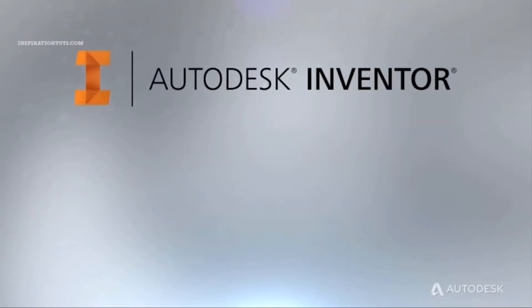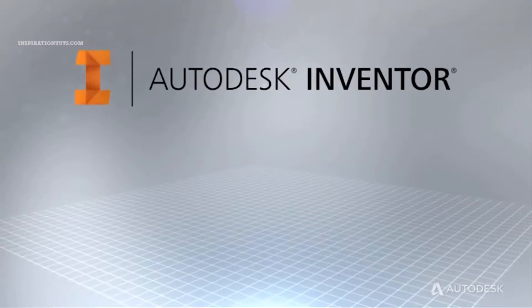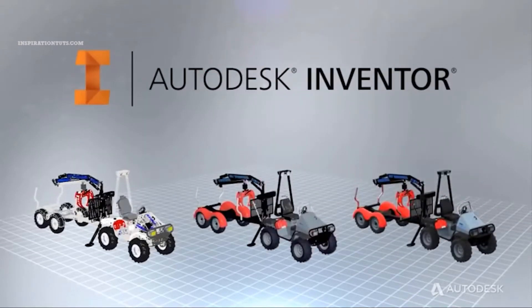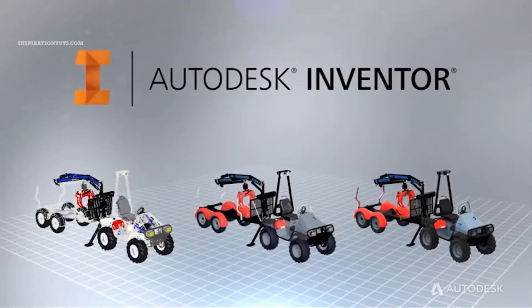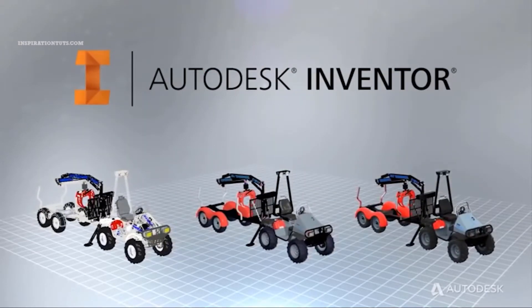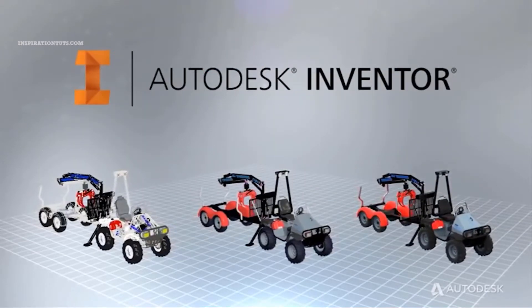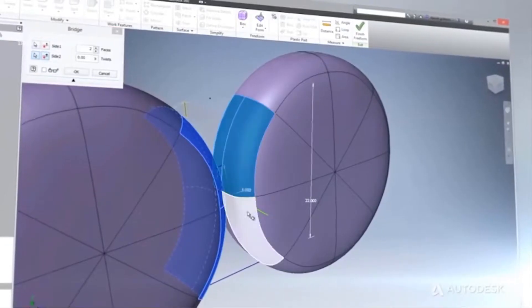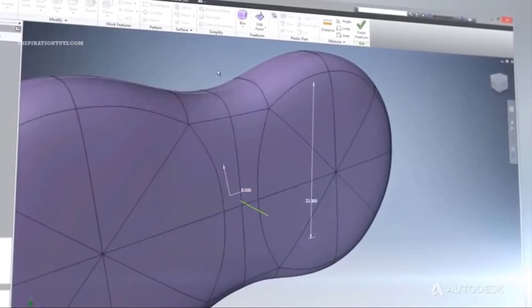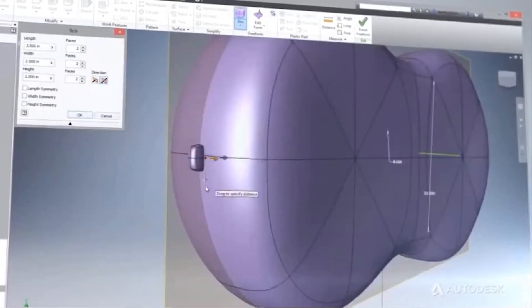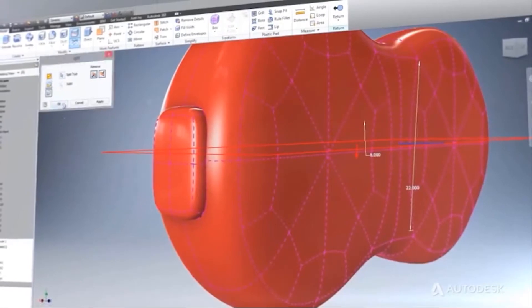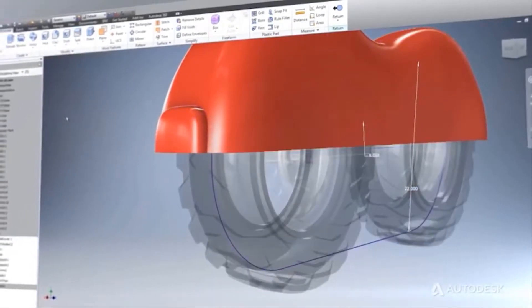Autodesk Inventor is a CAD 3D software for mechanical design, simulation, visualization, and documentation. It is useful in industrial design and producing accurate mechanical drawings. It can be a faster and reliable tool in manufacturing and production.